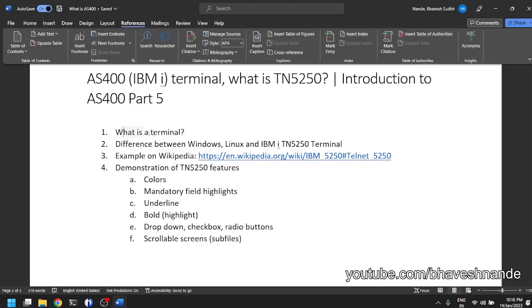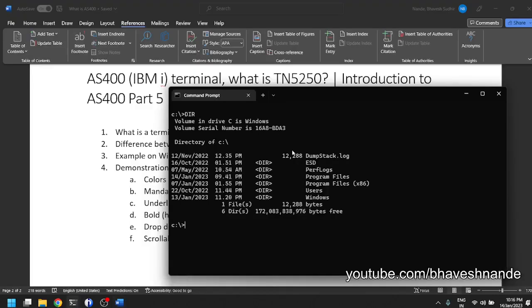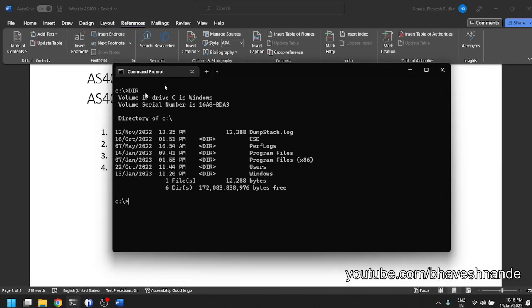So let us begin with what is a terminal. When it comes to computing, if you would have done a course on computer science or if you have been a computer user, you would have come into using this. So this is a Windows terminal, a Windows command prompt which you can start by searching for CMD or command prompt.